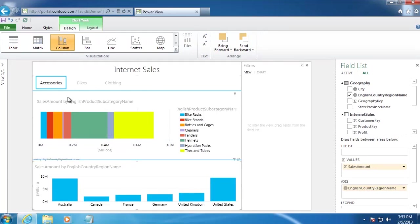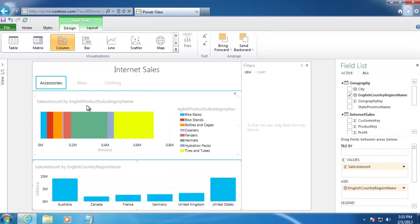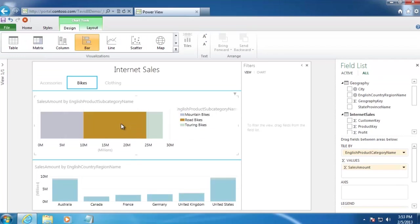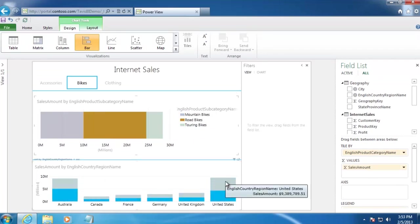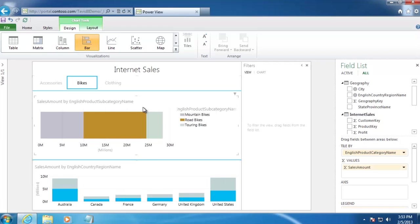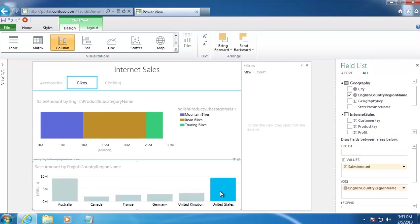And that's really all we need to do. All the interactions we saw in the original demo are already built in. So if I select Bikes and then Road Bikes, we'll see that our Sales by Country automatically filters. And that is also true in the reverse direction.